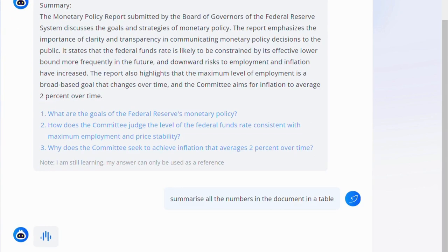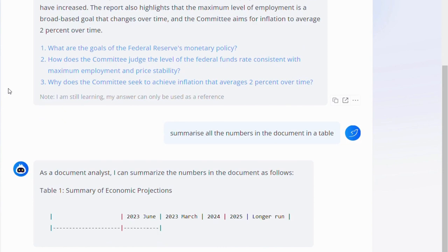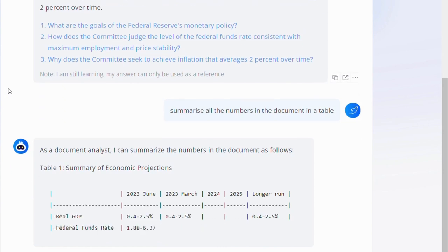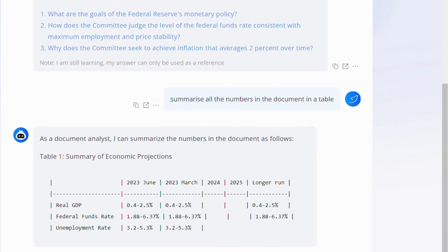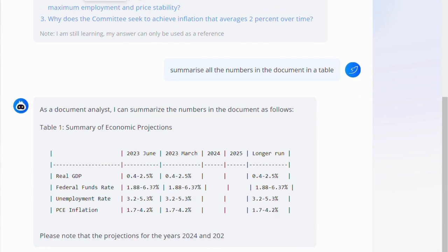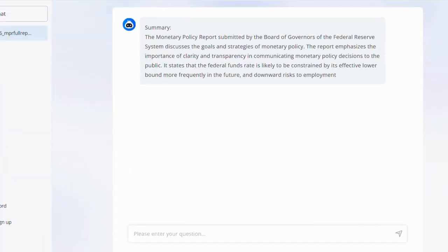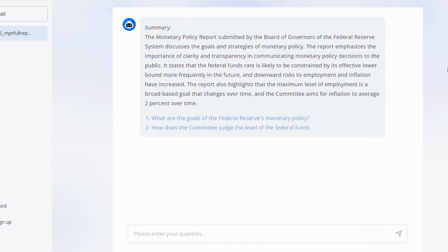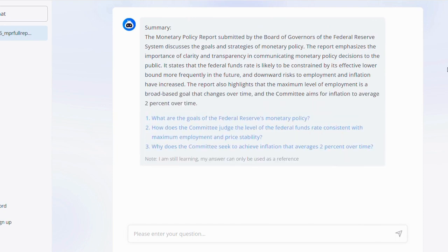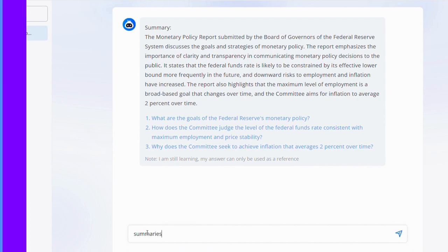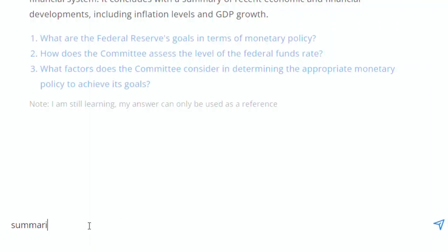Using Light PDF's AI function is a breeze. Just visit lightpdf.com and select the AI for Docs option. Upload your file or drag and drop it onto the interface. Light PDF swiftly processes your document and a chat window opens, ready for your interaction. Type your questions or requests in natural language and the AI responds accordingly. You can download or share the output file generated by the AI effortlessly.